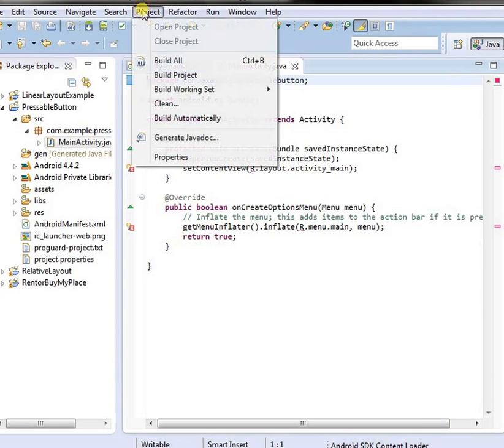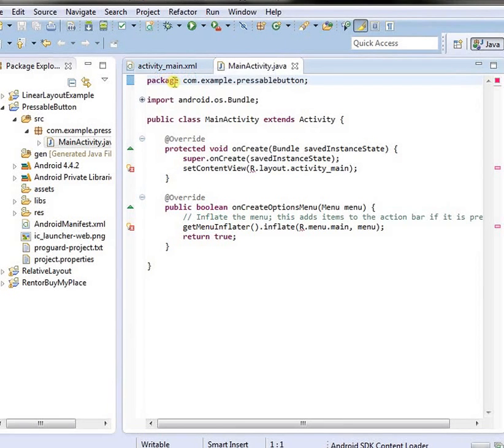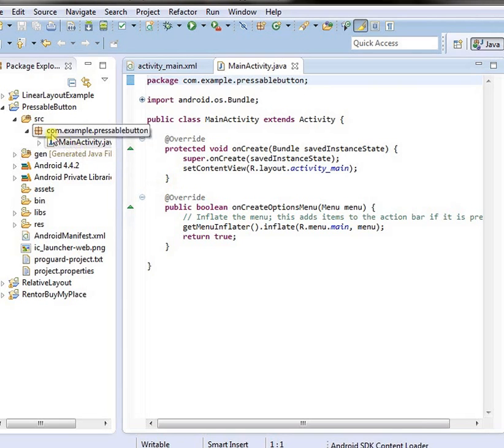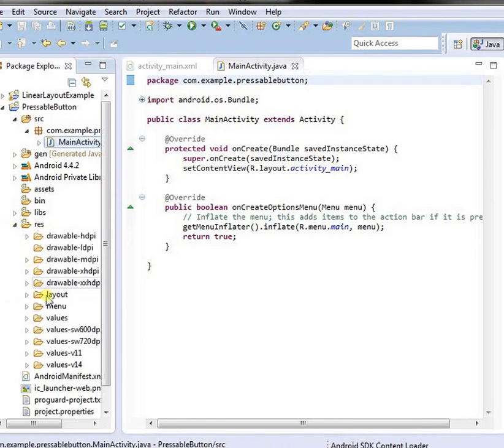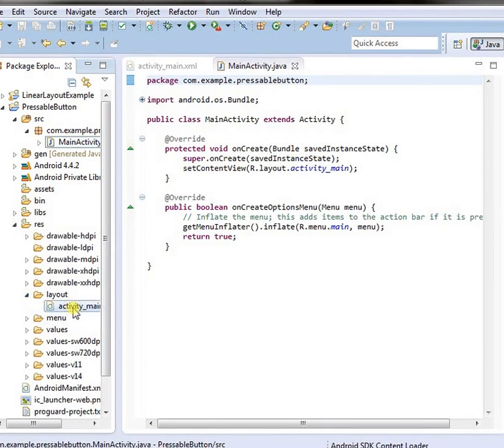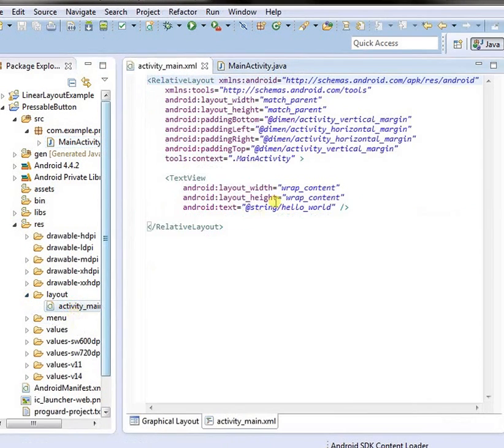Again, clean and build. Build project. Now open resource layout and activity_main. Activity main.